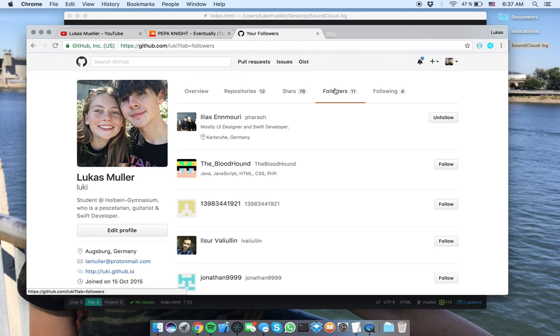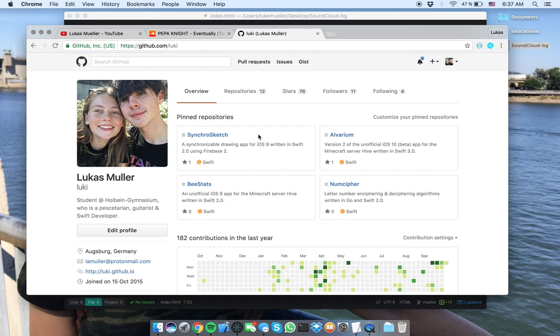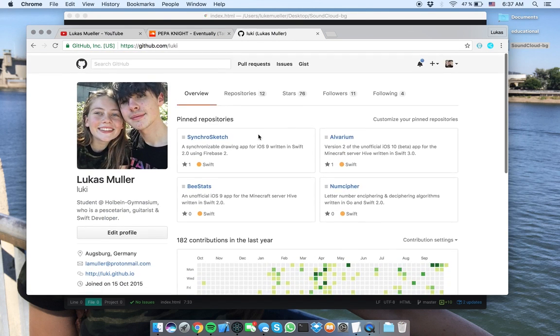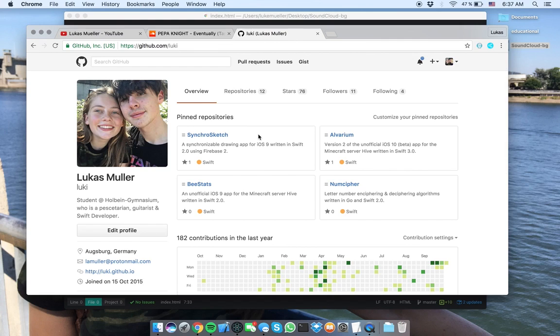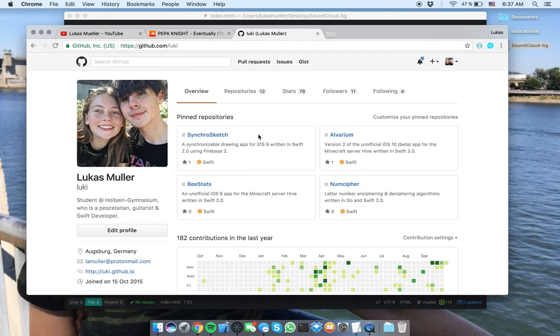So yeah, thank you for watching, and feel free to follow me here on GitHub or any of my social networks. All of those are on my channel, as well as in the description below. And I'll catch you in the next video. Goodbye.